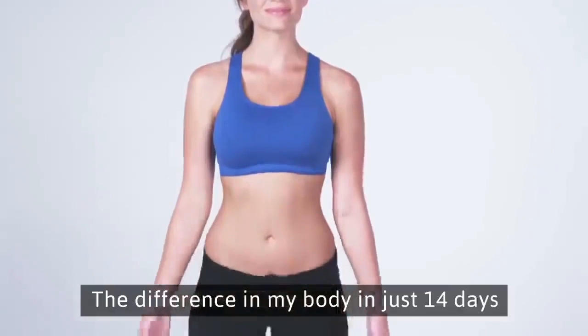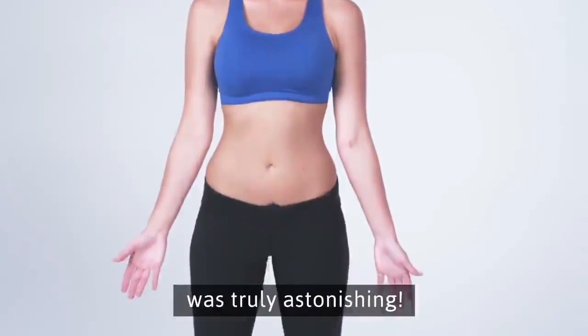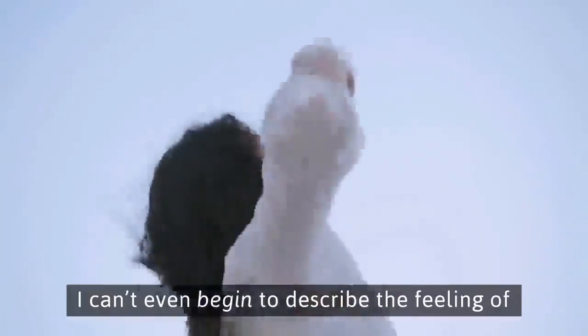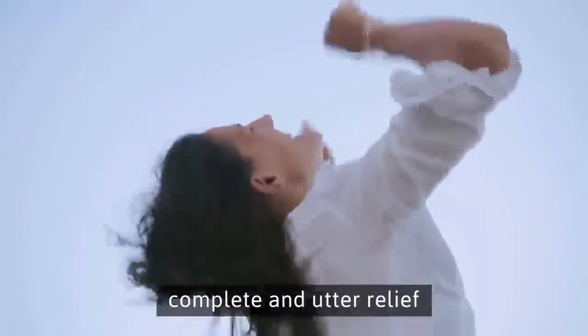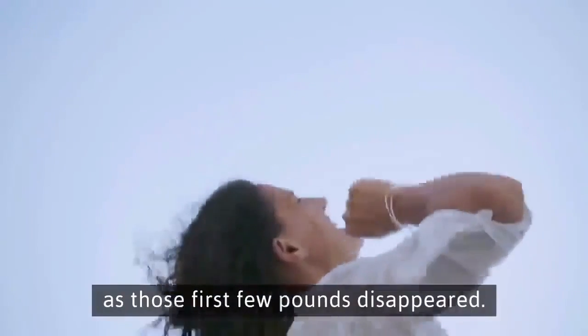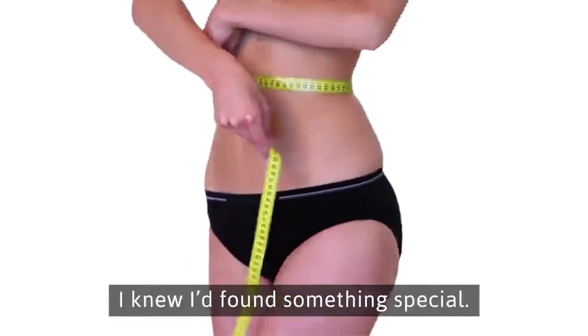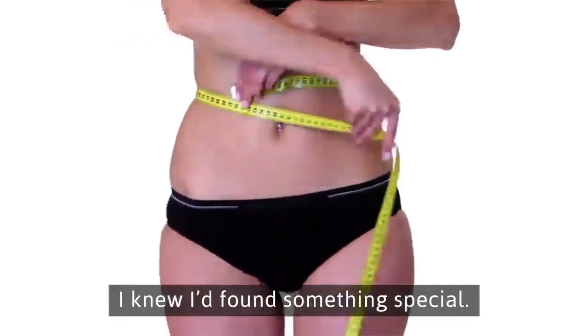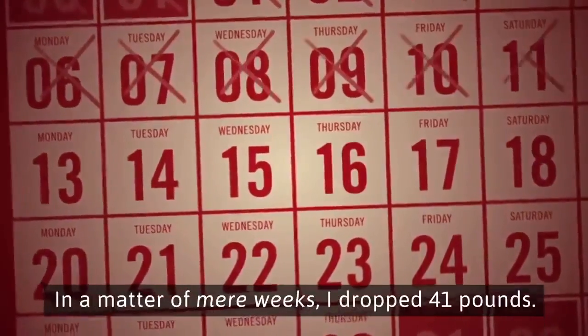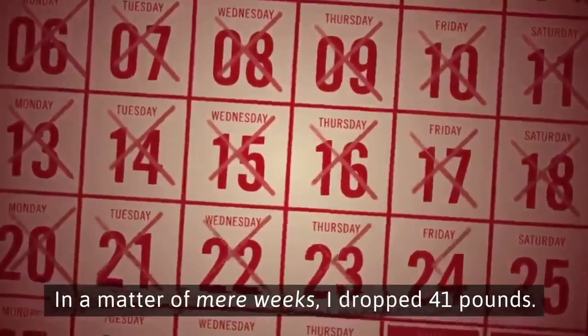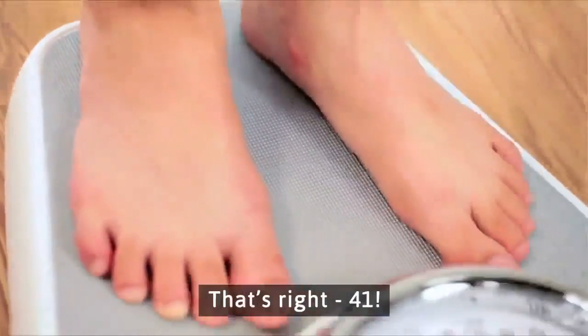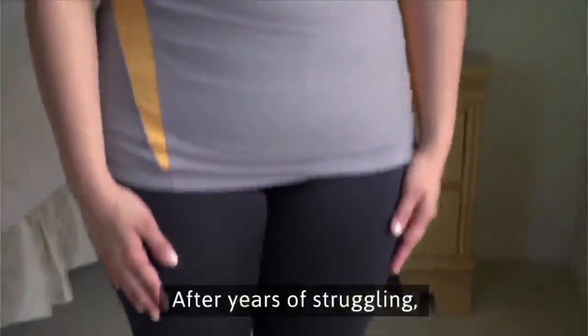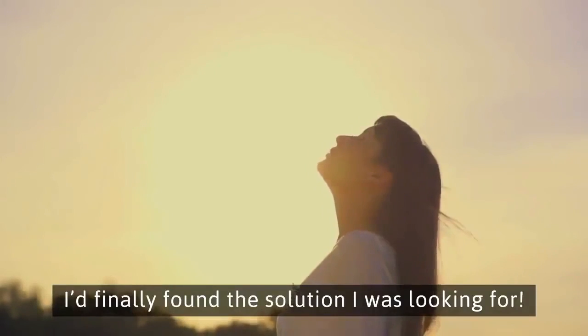The difference in my body in just 14 days was truly astonishing. I can't even begin to describe the feeling of complete and utter relief as those first few pounds disappeared. In a matter of mere weeks, I dropped 41 pounds. After years of struggling, I'd finally found the solution I was looking for.